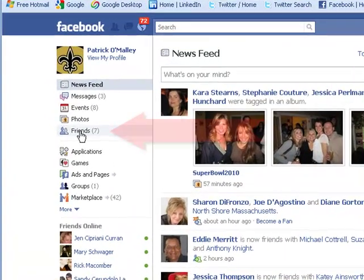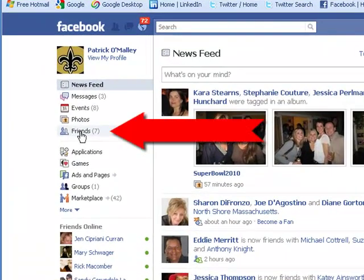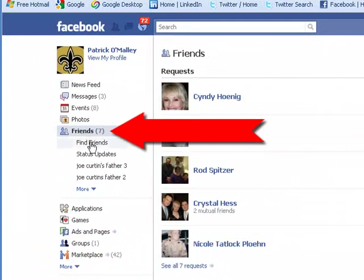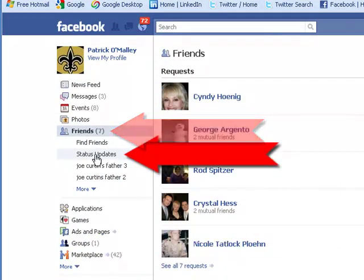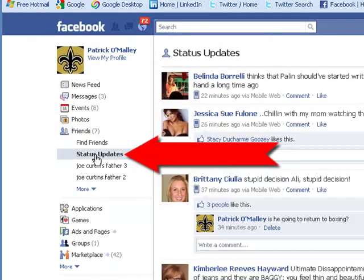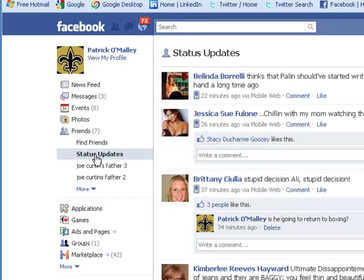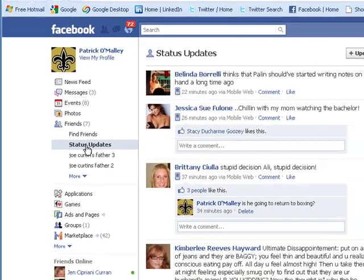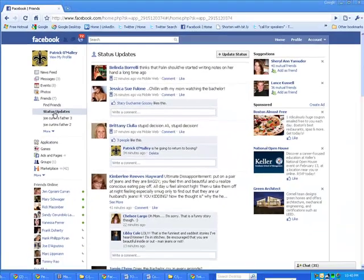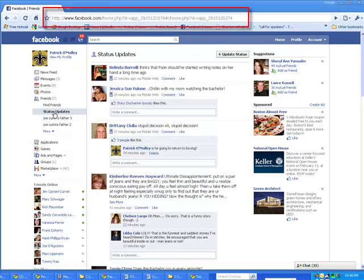You go up to Friends on the left hand side, click that. Then under it, click Status Updates. That'll show you just the status updates, which is what you wanted. If you then bookmark this page, then any time you go back to that bookmark, it'll just show you status updates.